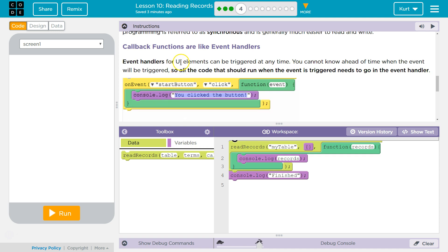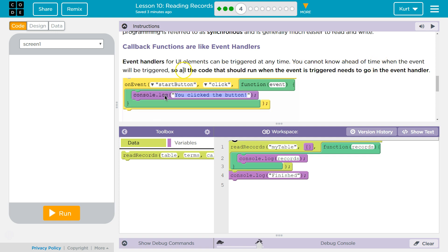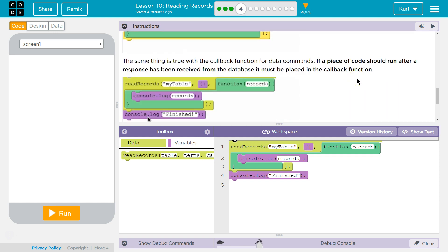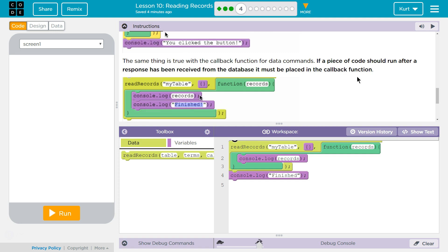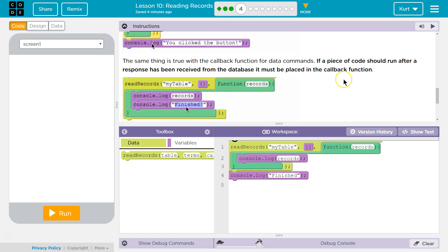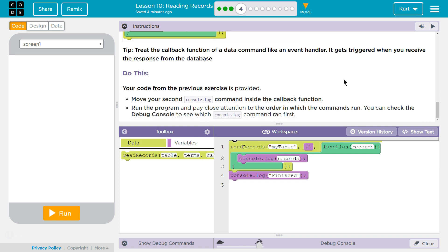Callback functions are like event handlers. Event handlers for UI or user interface elements can be triggered at any time. You cannot know ahead of time when the event will be triggered, so all the code that should run when the event is triggered needs to go in the event handler. The same thing is true of the callback function for data commands. If a piece of code should run after a response has been received from the database, it must be placed in the callback function. Tip: treat the callback function of a data command like an event handler — it gets triggered when you receive the response from the database.